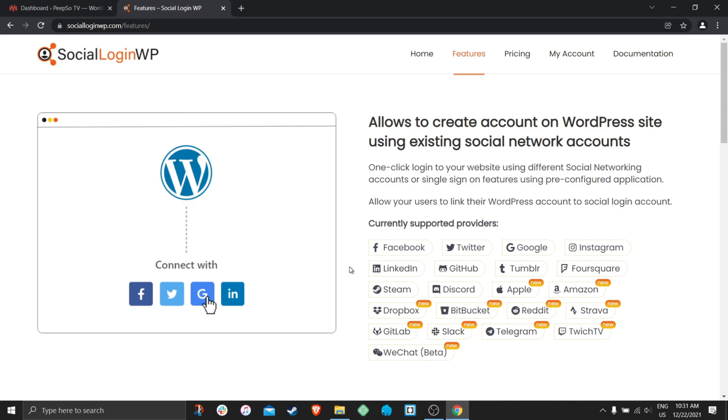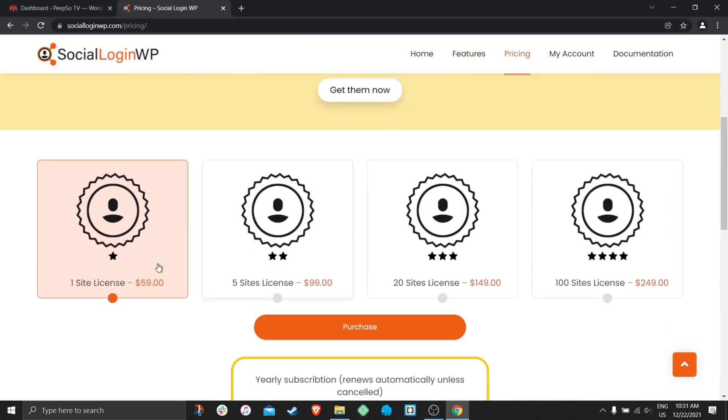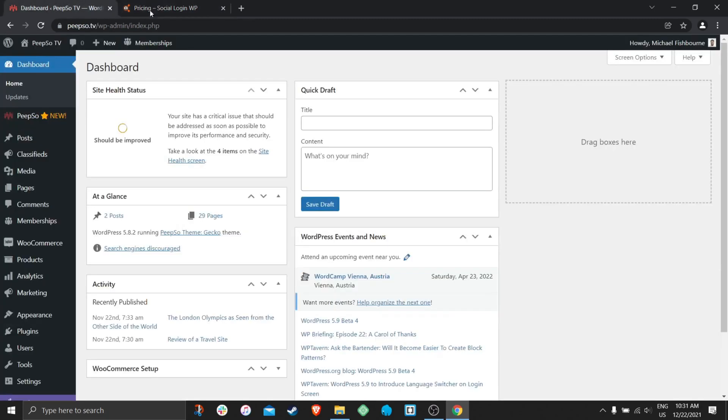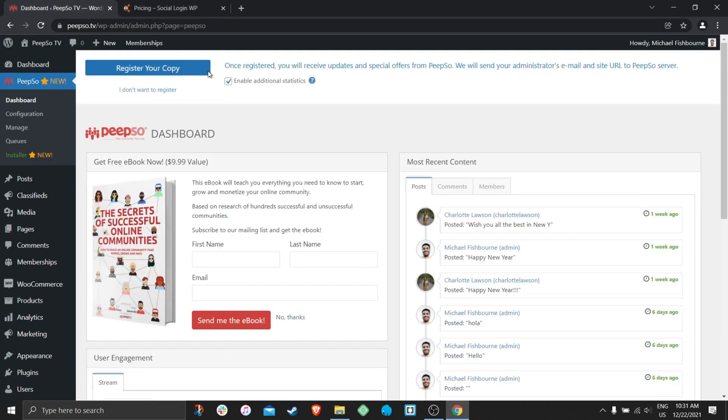So if you want to use it without using PeepSo you can purchase the license by going to socialloginwp.com website. However if you already have the PeepSo ultimate bundle this plugin is given to you within the bundle.